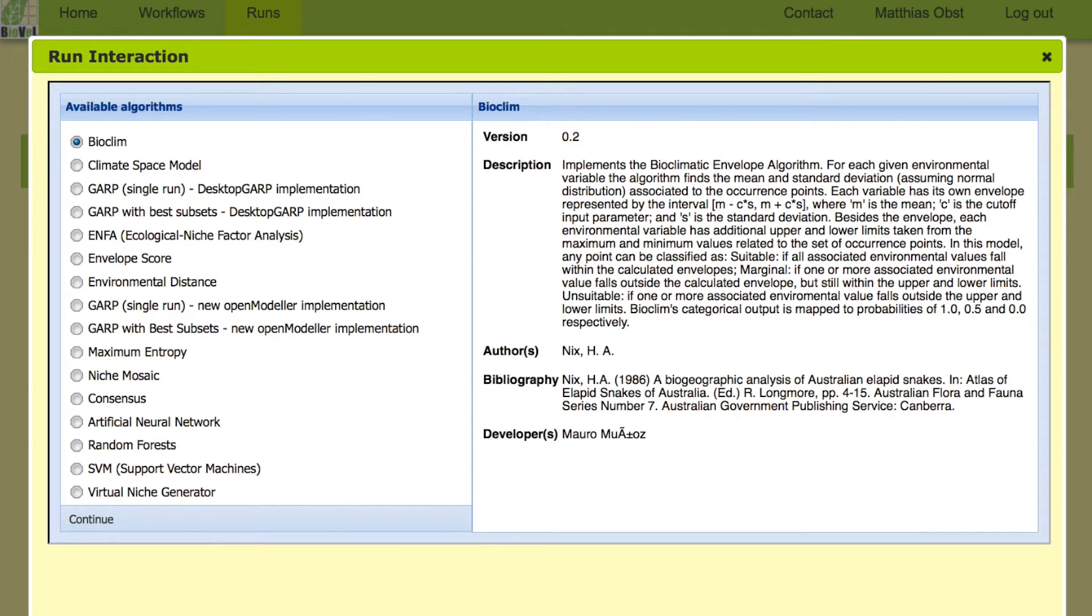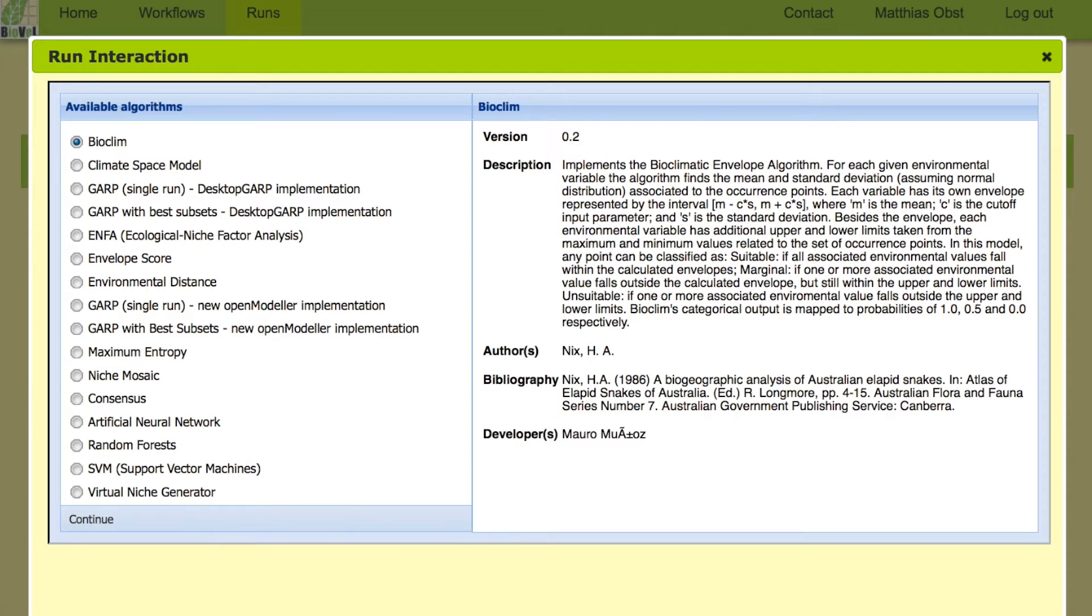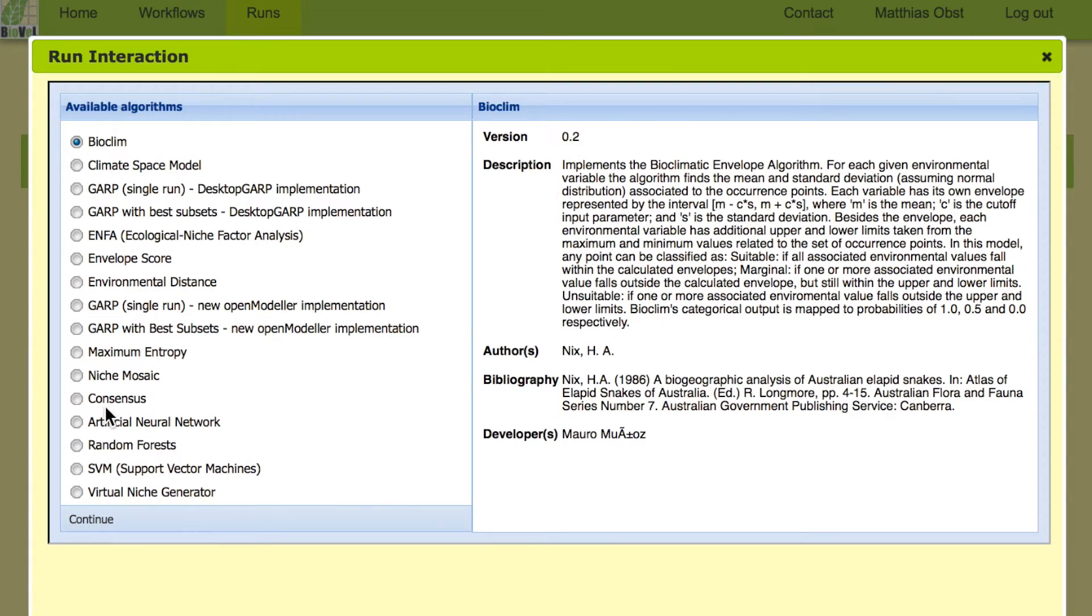This is session two continuing the experiment on the ecological niche modeling workflow. We have now uploaded the data file with species occurrence data and the workflow is initiated. The first interaction is coming up and here we can choose a range of different niche modeling algorithms.